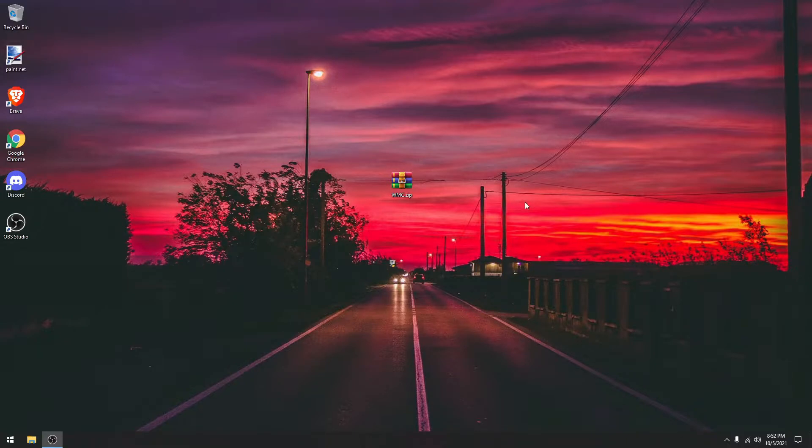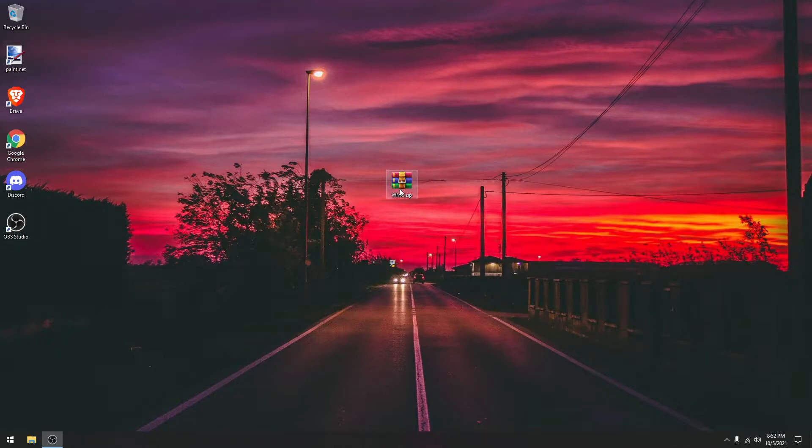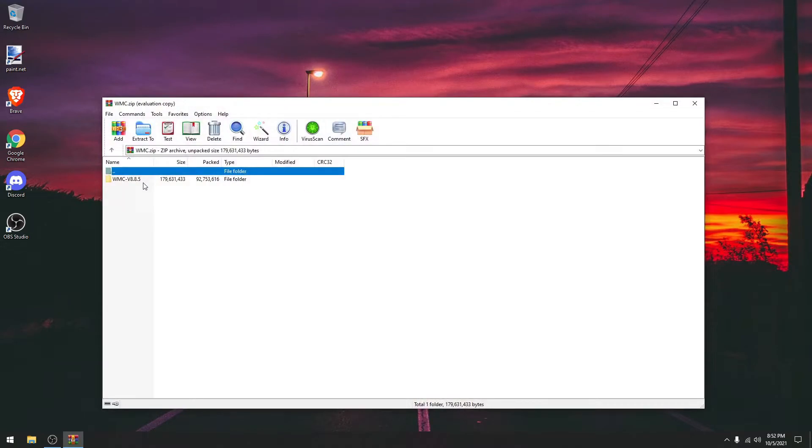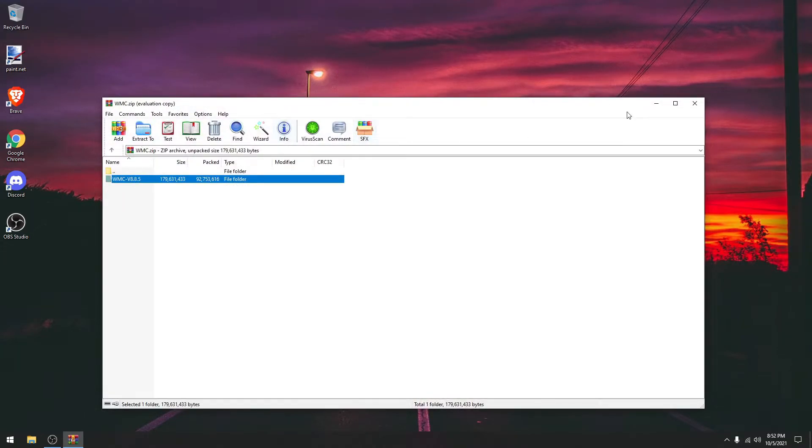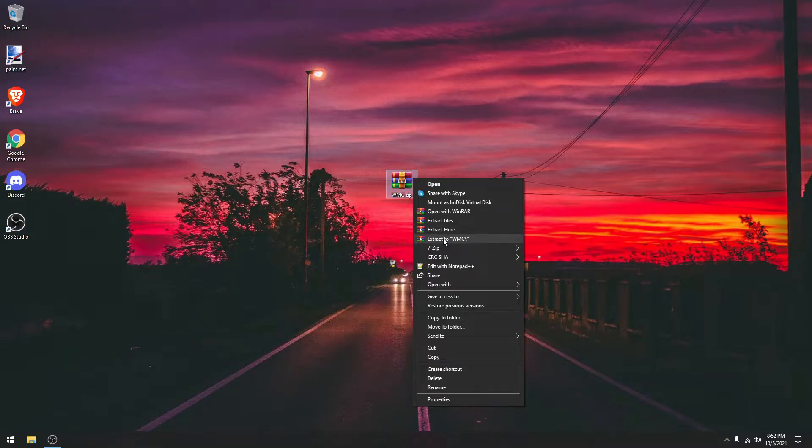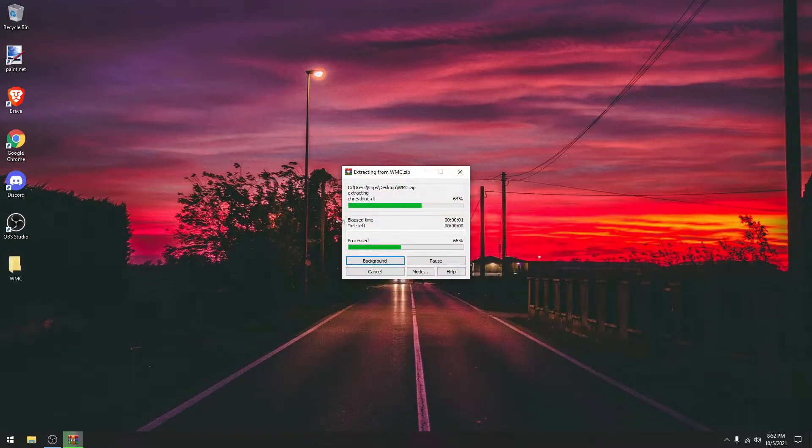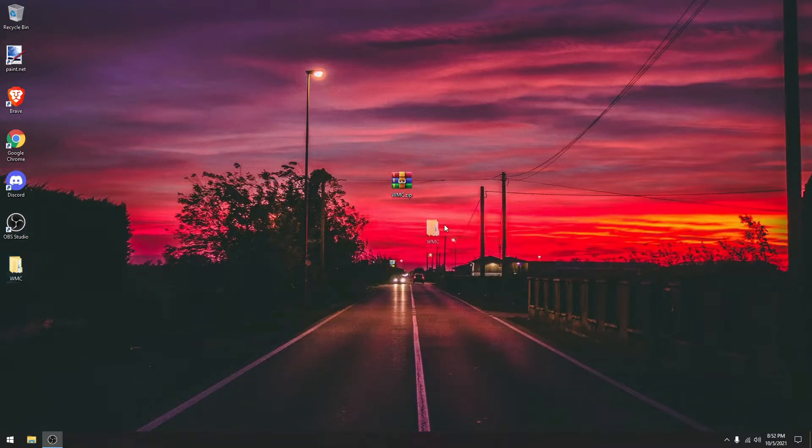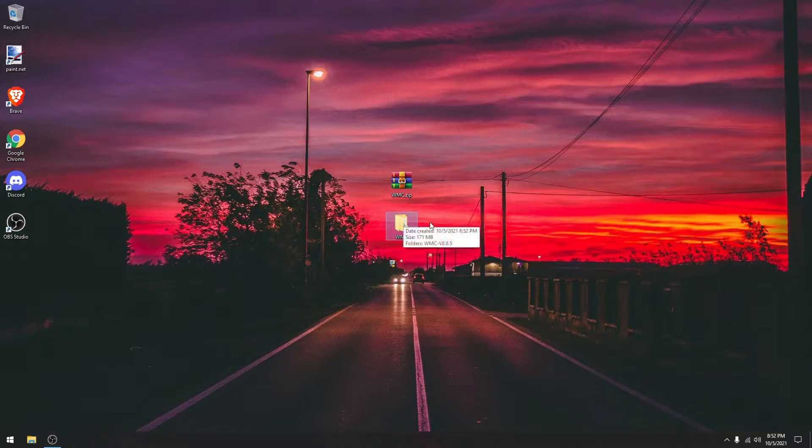So first grab the zip file that's in the description down below. You don't need to disable your antivirus or anything, it's completely safe. You can extract it. If you have WinRAR, you can just click extract to WMC. And it's going to take a few seconds depending on your drive speed.